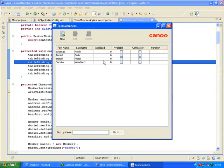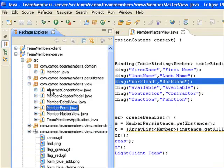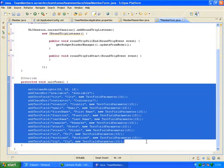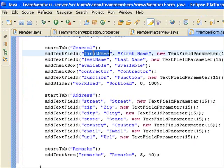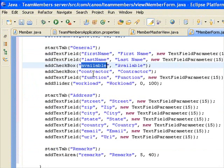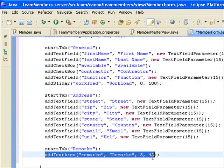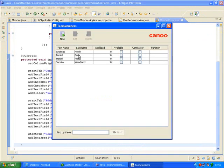In the same way, I can modify the detail screen. I'll open MemberForm.java — I've already prepared some code. I'll split the form into separate tabs by changing the code here. I'll modify the field order, add a slider for the workload field, and a text area for the remarks field. And as shown before, I can view the changes immediately.